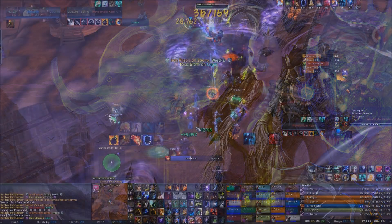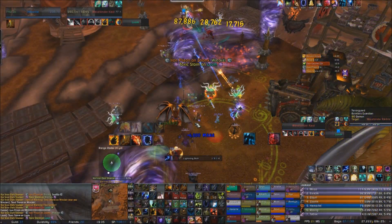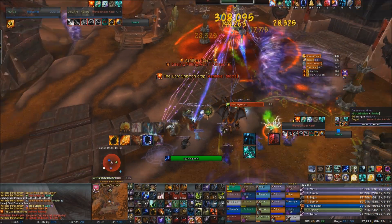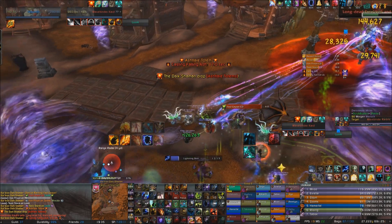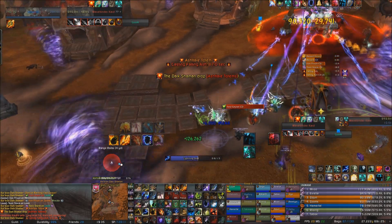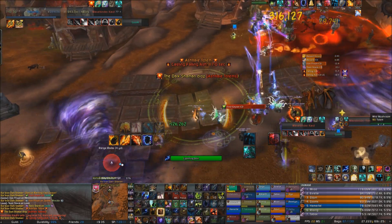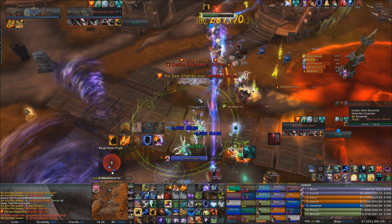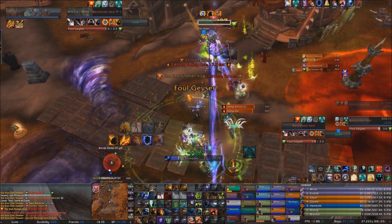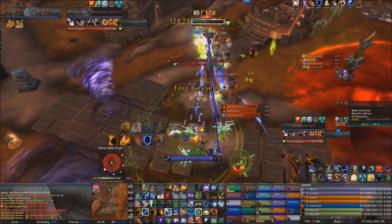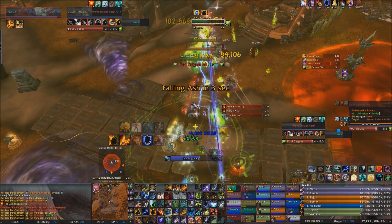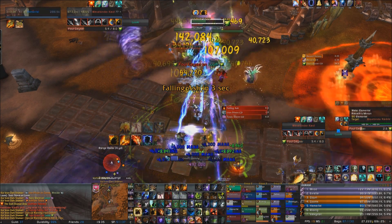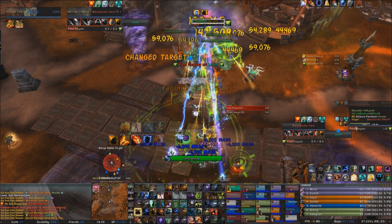On to your priority list. Your first priority is to keep up Flameshock — you want Flameshock to have as close to 100% uptime as possible, and ideally refresh it during the last 3 seconds of its duration. That said, you can refresh Flameshock early whenever you get a Haste proc, such as your Metagem or Bloodlust. This will mean it ticks more often, giving you more chance for Lava Burst procs.